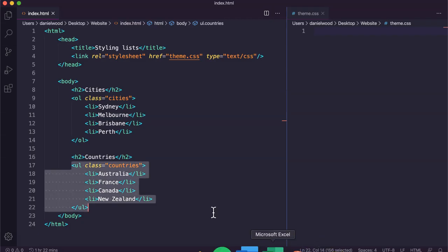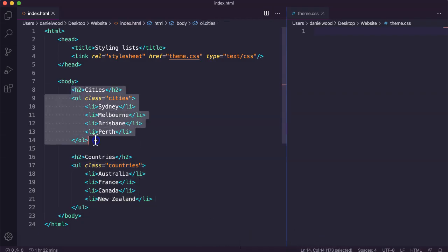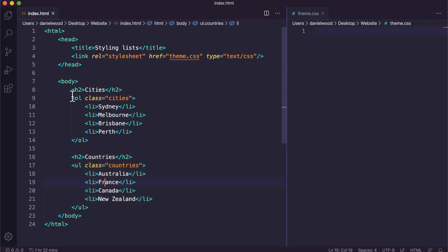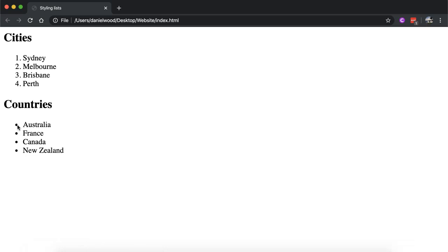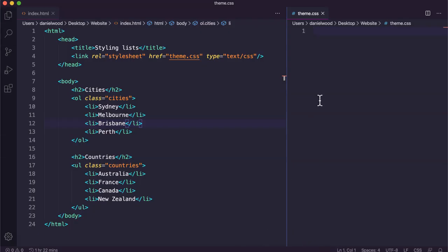I've already created two lists here as an example: a list of cities and a list of countries. The cities list is an ordered list and the countries list is an unordered list. We're going to look at how to apply some CSS code to style these lists — we can change the dots to squares, get rid of them altogether, use letters or roman numerals instead of numbers, and we can also make lists horizontal instead of the default vertical display.